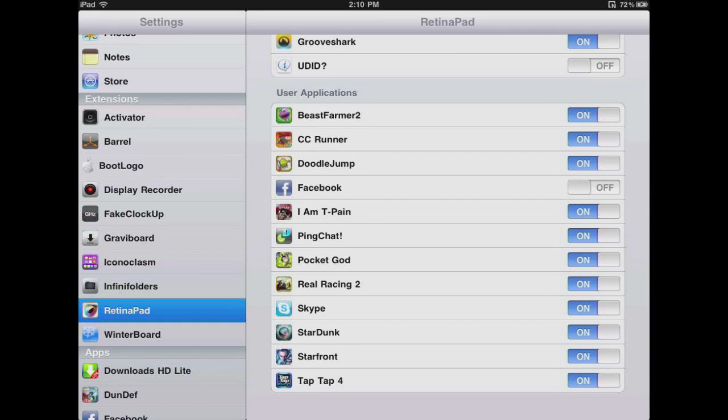Okay, hey guys, Cube here. Today I'm going to be showing you guys a little tweak called Retinapad for the iPad.